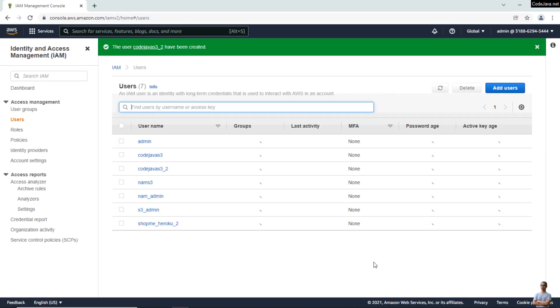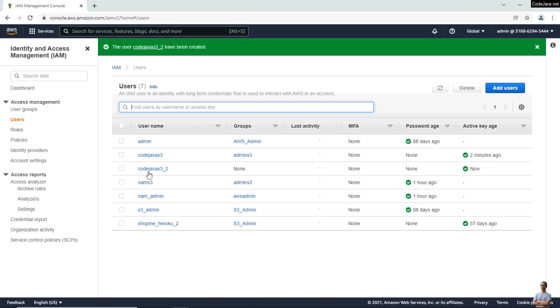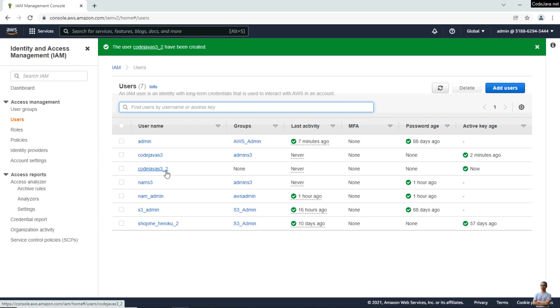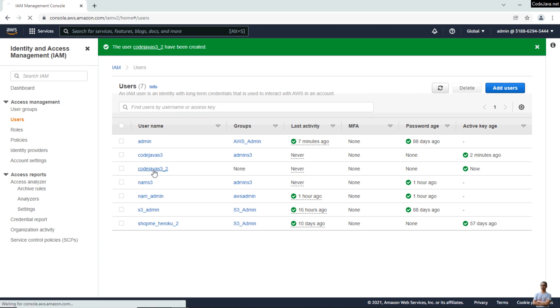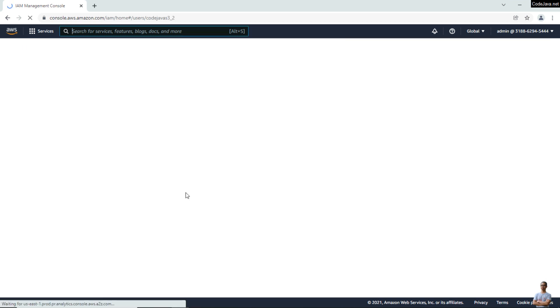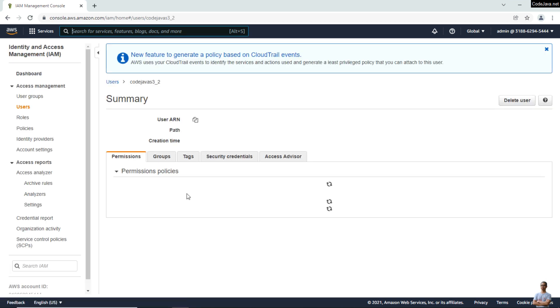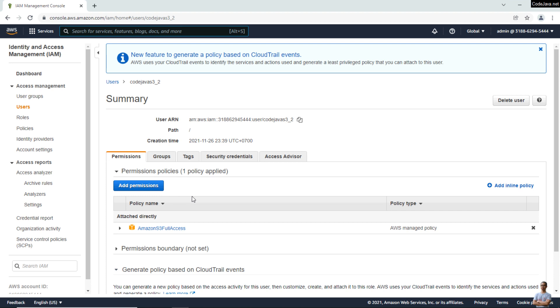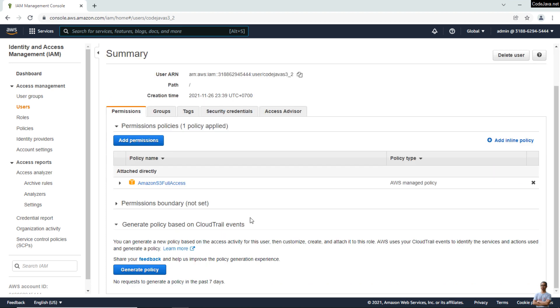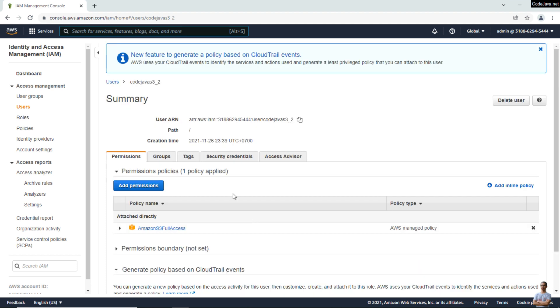This is the newly created user CodeJavaS3_2. View the details and click Security Credentials.